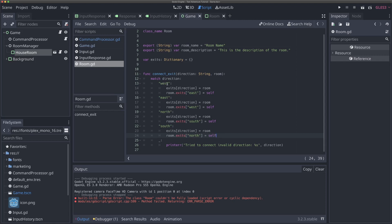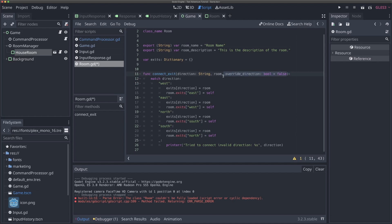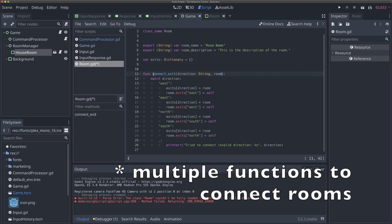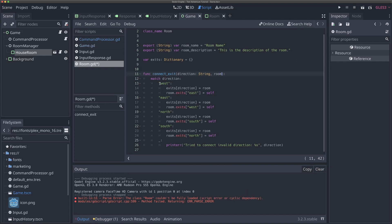If you don't want bidirectional connections or want to use something besides the cardinal directions, you could add a third parameter like override_direction as a bool defaulting to false. You could also have separate functions like connect_exit_one_way. You can also go beyond four cardinal directions - add up and down, portal to portal, northwest to southeast. This system is not actually that rigid; it's pretty flexible. This is just a really easy way to get off the ground running quickly by connecting rooms.